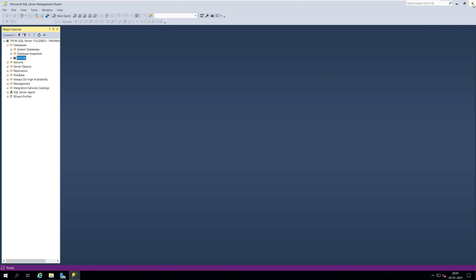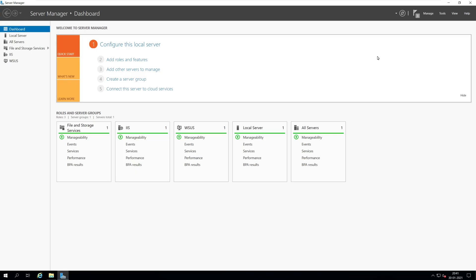That completes the tutorial for installing WSUS for Configuration Manager.